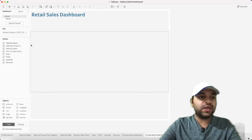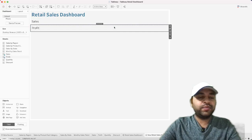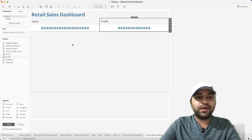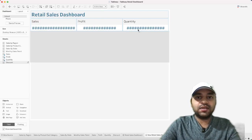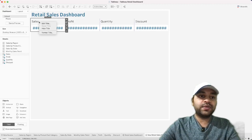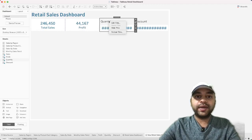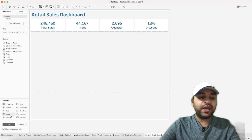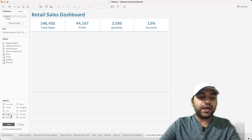Add the KPI sheets — Sales, Profit, Quantity, and Discount — into the first container. The titles take up space, so right-click each sheet and select Hide Title for all four KPIs. This gives us the clean KPI strip at the top of the dashboard.